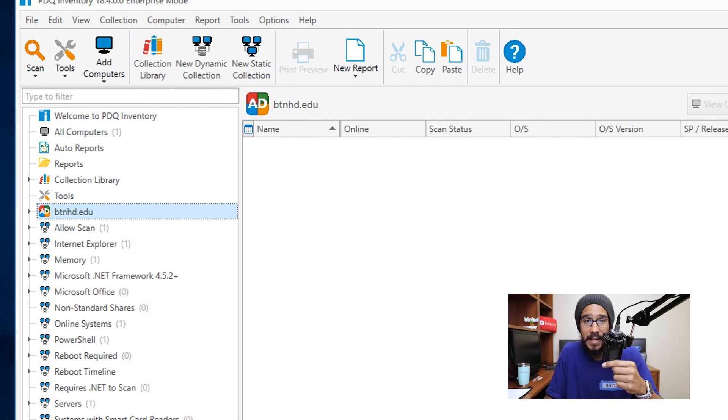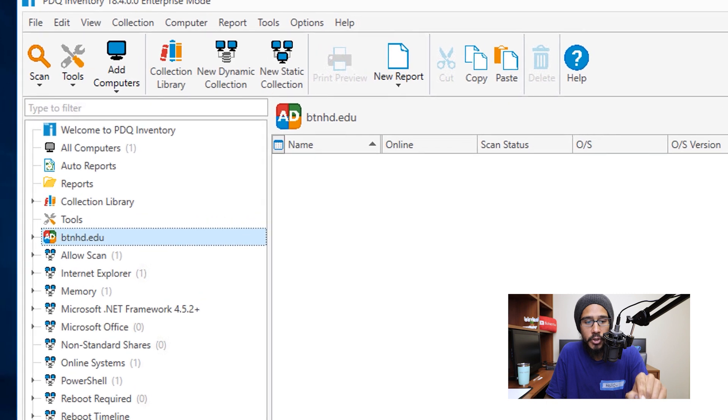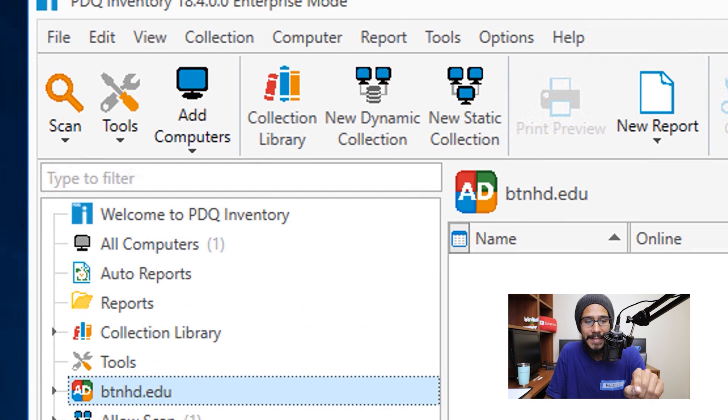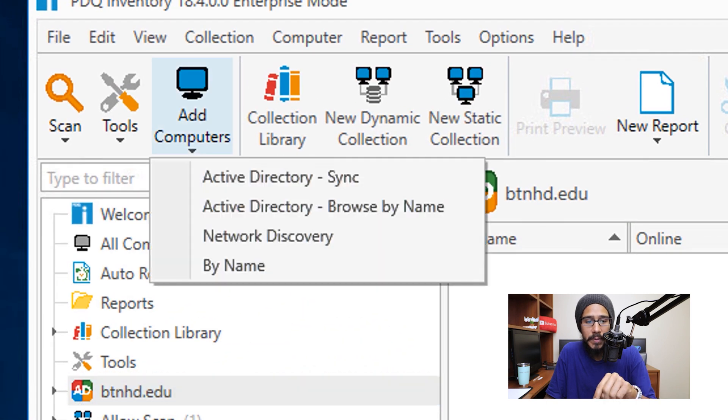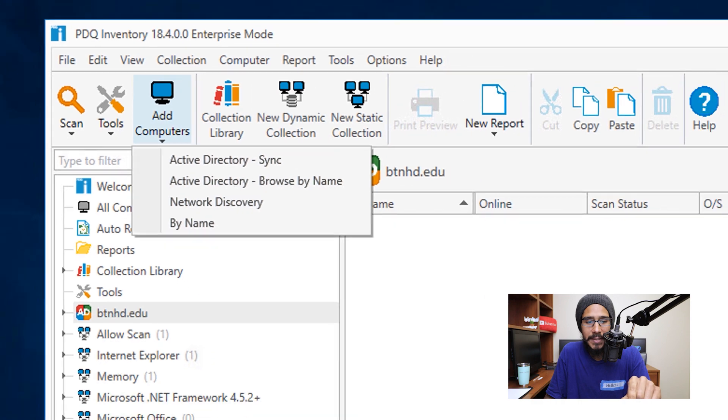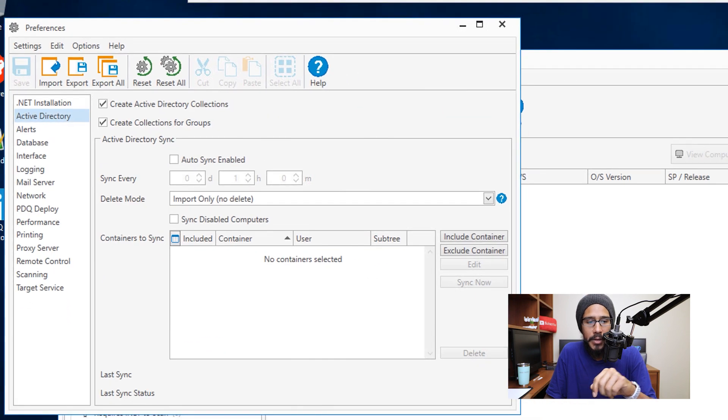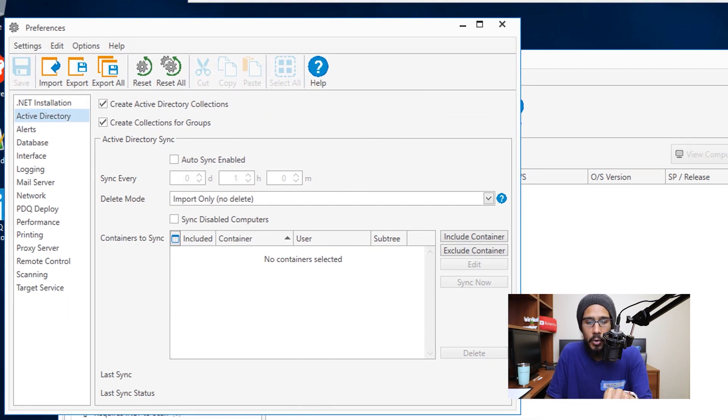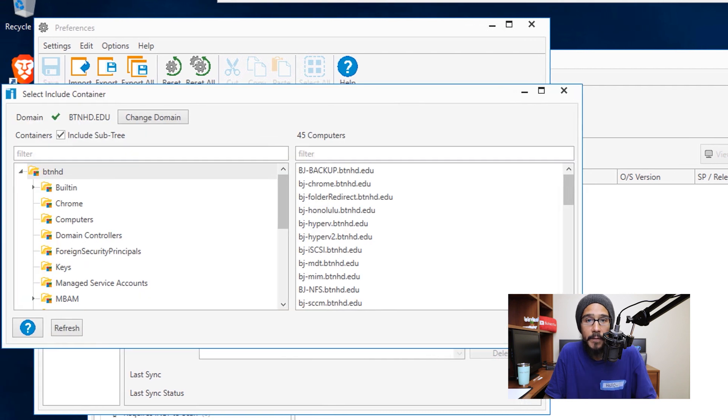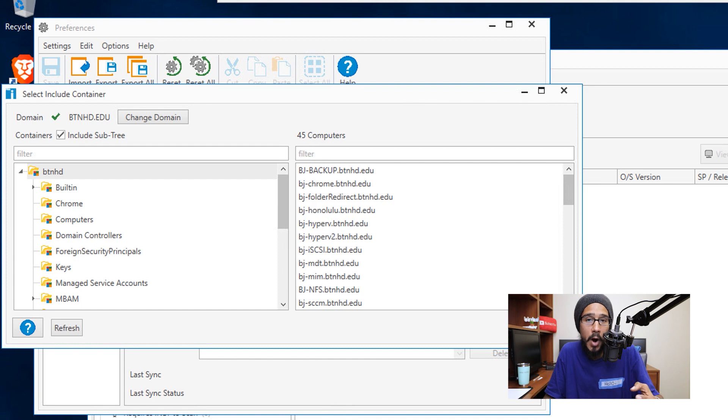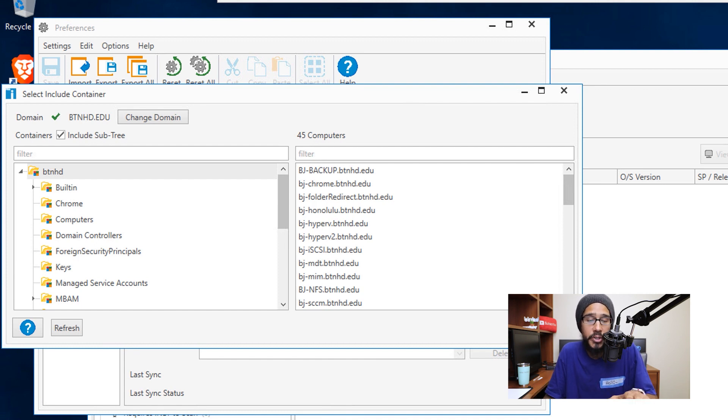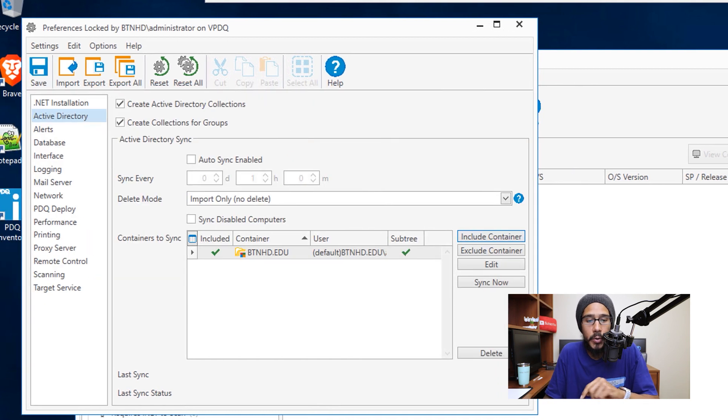But to get stuff in it, we need to click on that little option on the toolbar that says Add Computers, and we are going to click on Active Directory sync. You're going to get this here, and we are going to click on Include Container. From here you're actually able to tell PDQ Inventory which containers within your Active Directory you want to actually grab information from. Once you're done here, press okay.